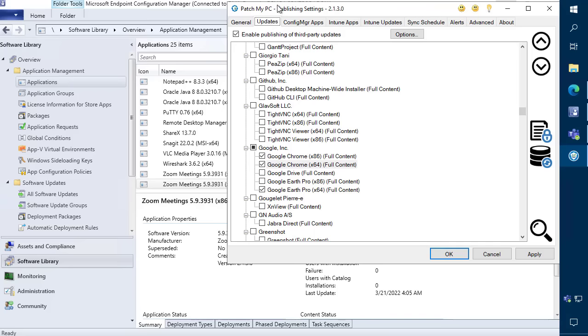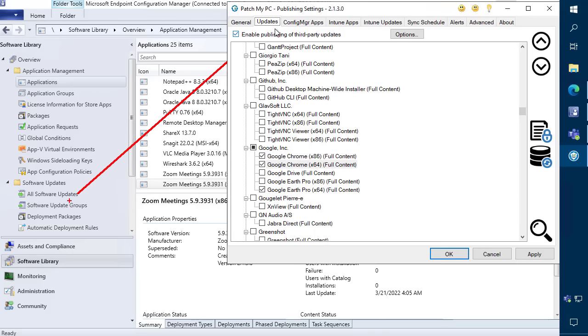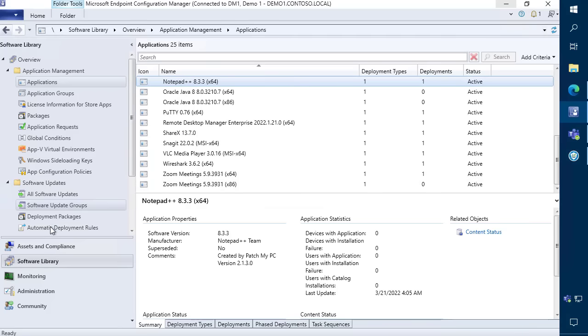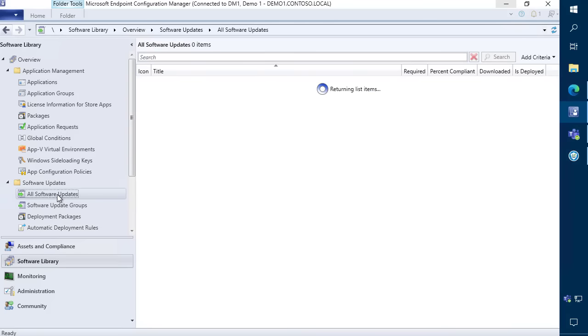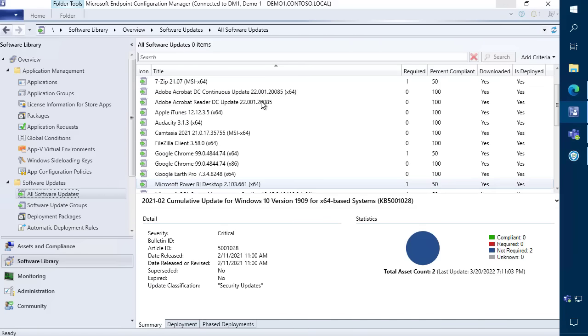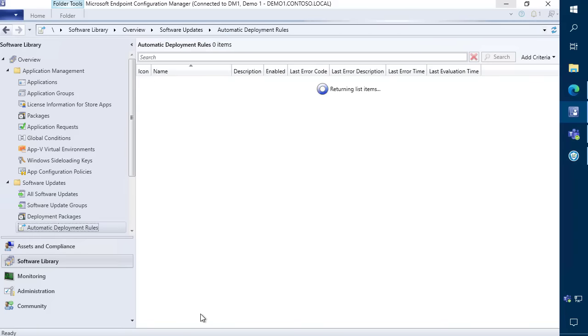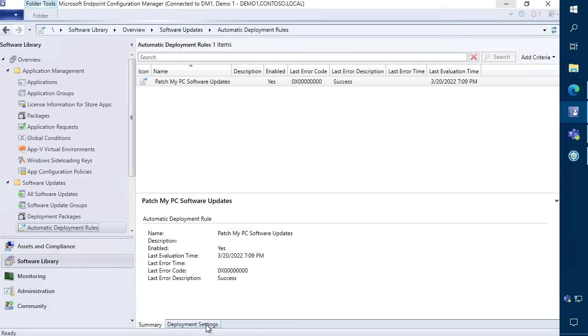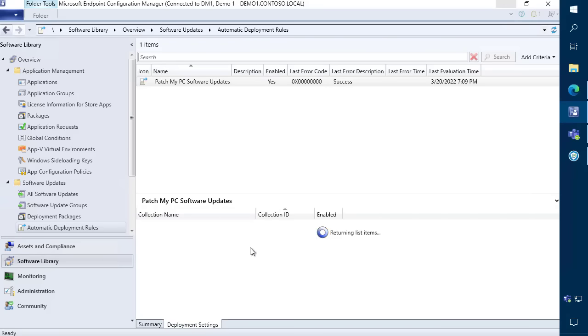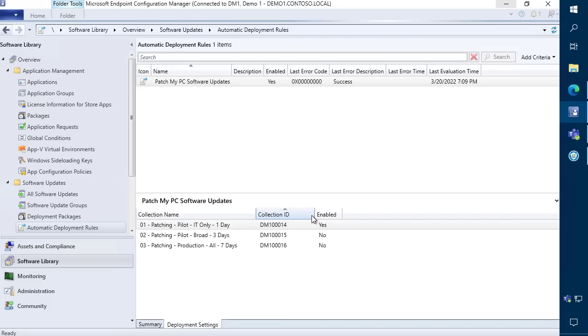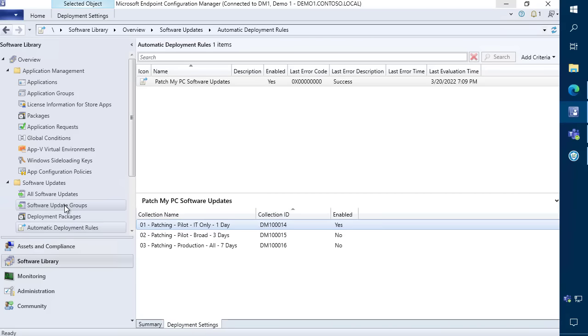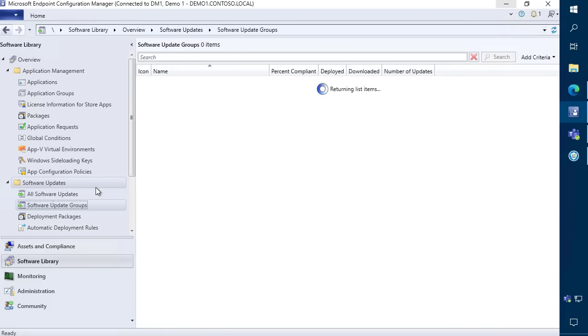The updates will automatically synchronize into your updates node of Configuration Manager. These updates will function just like any other update, meaning you can use automatic deployment rules, collections, deadlines, maintenance windows, and all other features that would be applicable to Microsoft Updates.